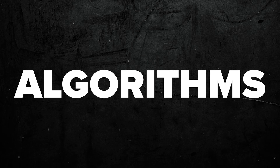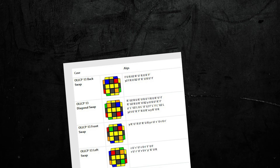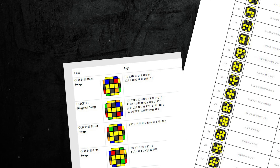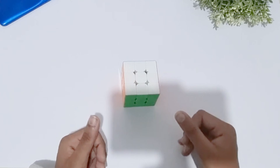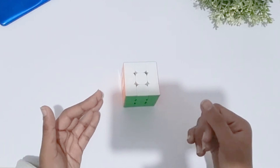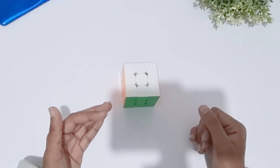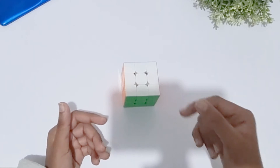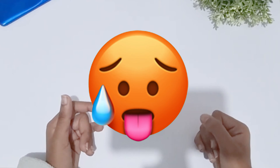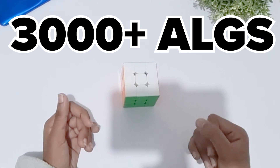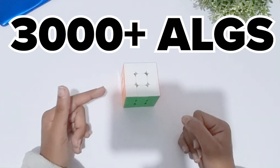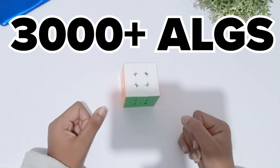We all hate algorithms. We hate learning them, and we especially hate learning them. But at the end of the day, if you want to improve, then they are an essential part of becoming a good cuber. And if you want to take the extra step and become really sweaty, then you can learn another 3,000 plus algorithms to help you get a tiny bit better at cubing.